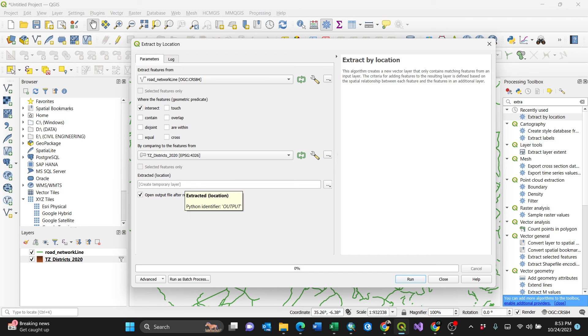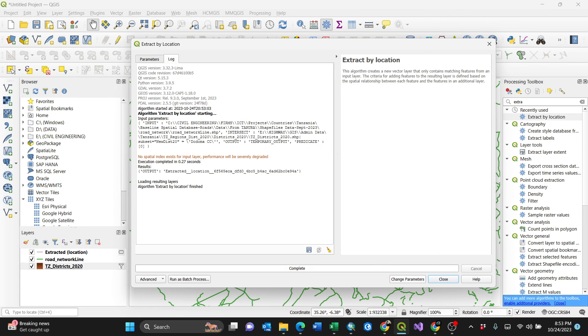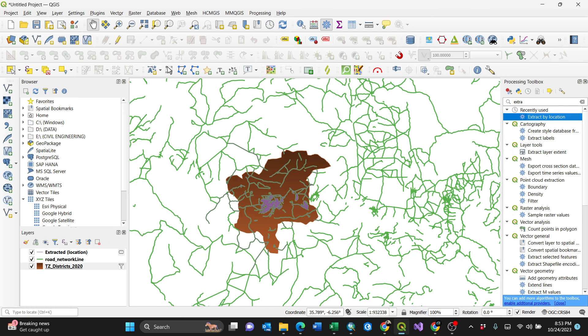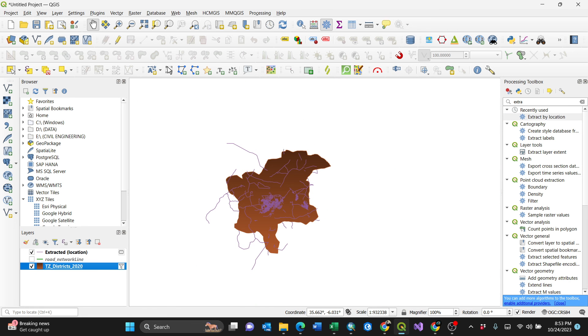By pressing run, the roads which touch the particular polygon will only be selected, just like that. When I turn this off, these are the ones which are selected. This is a way of using extract by location using QGIS. Make sure you like the video and subscribe for more videos like this. Thank you a lot.